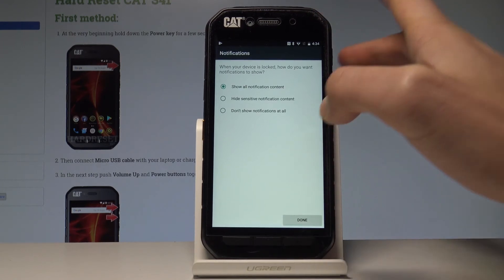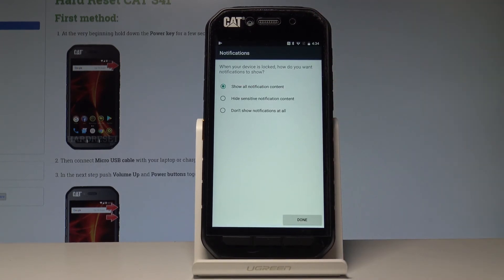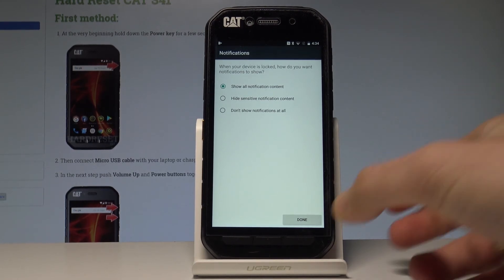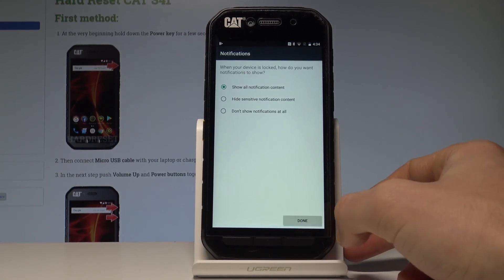You have to choose your form of notifications. You can select Show All Notification Content, Hide Sensitive Notification Content, or Don't Show Notifications At All. In this case let's go with All Content, then tap Done.